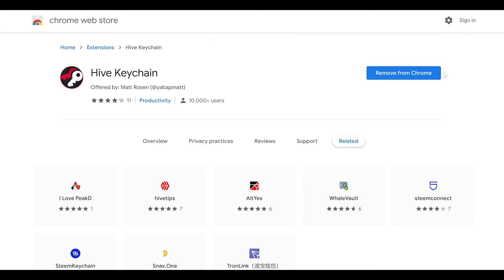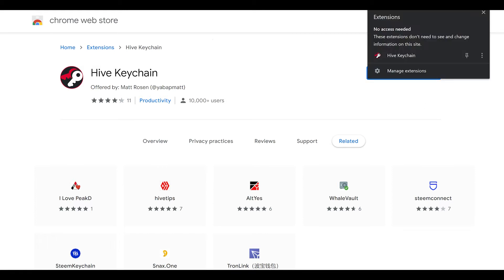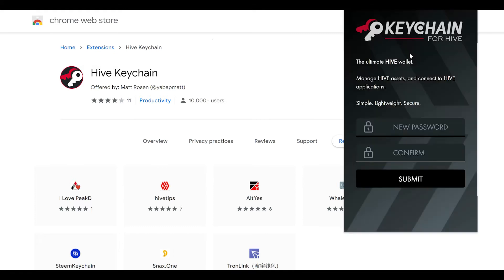After you've added it to Chrome, it will be along your top bar underneath the little puzzle icon piece. If you click that, you'll be able to drop it down and then open it up. When you open it up, it will ask you to first install a new master password.